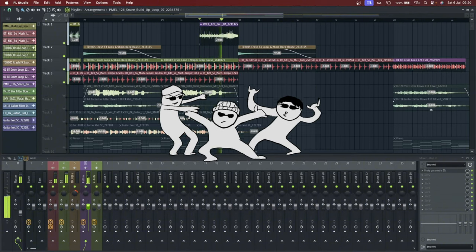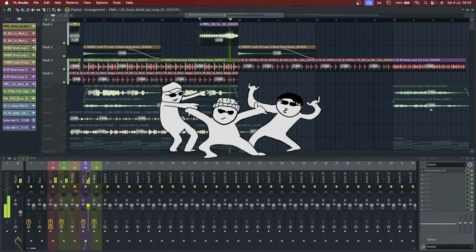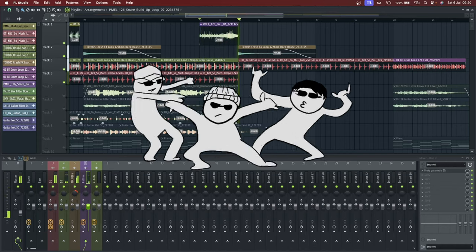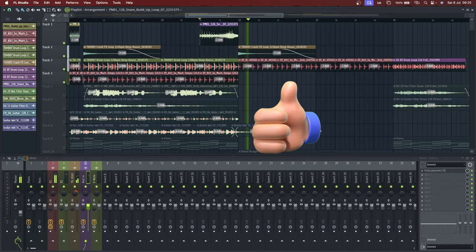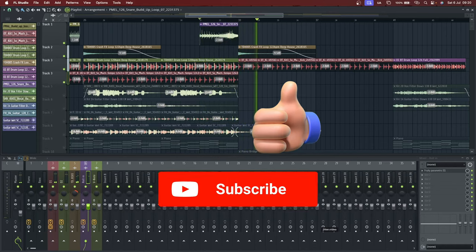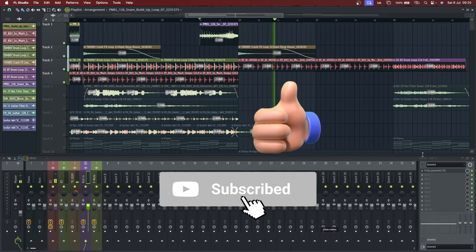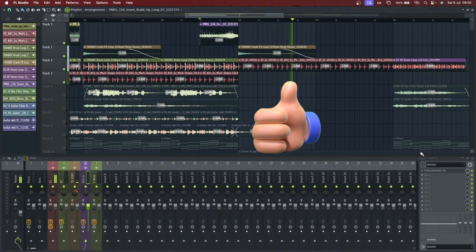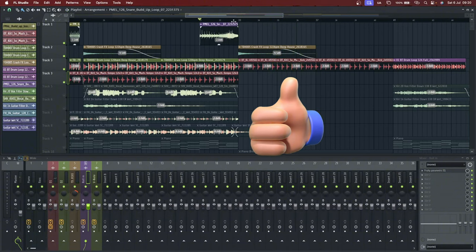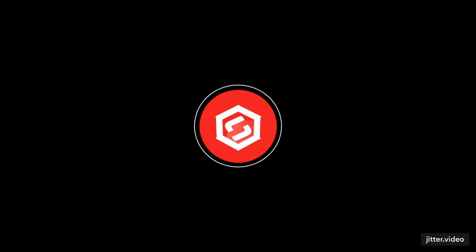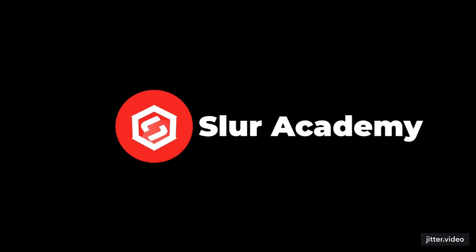I hope you enjoyed this tutorial. Don't forget to like it, comment, and subscribe to our channel. Turn on notification bell so that you get notified whenever we drop more tutorial videos like this. Go practice and get better.